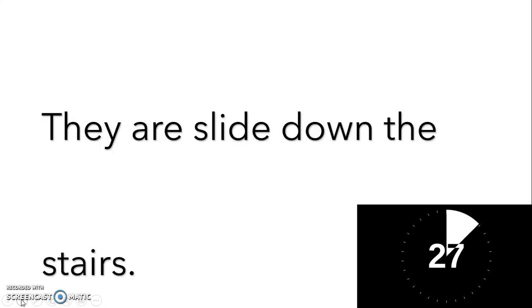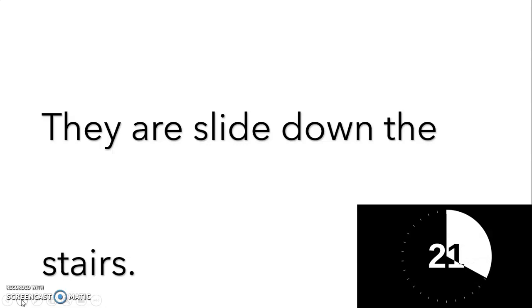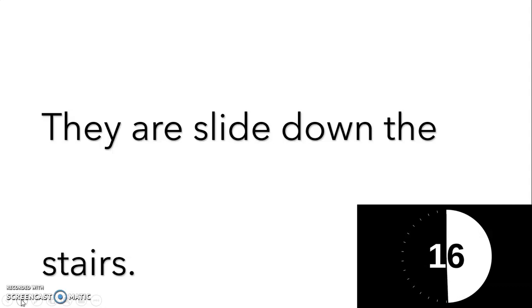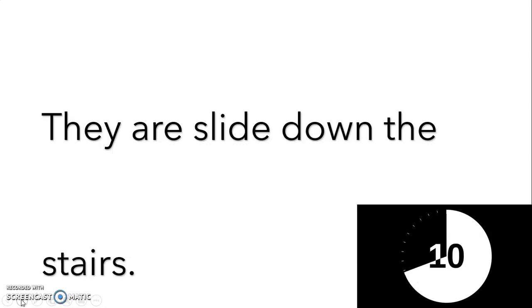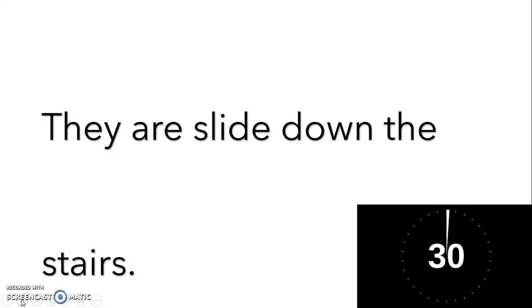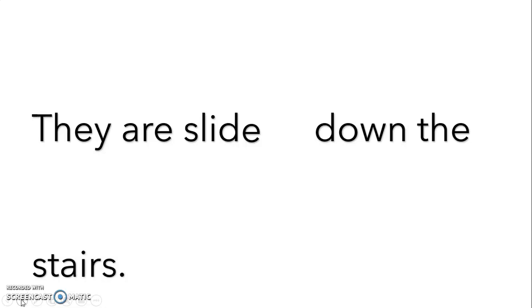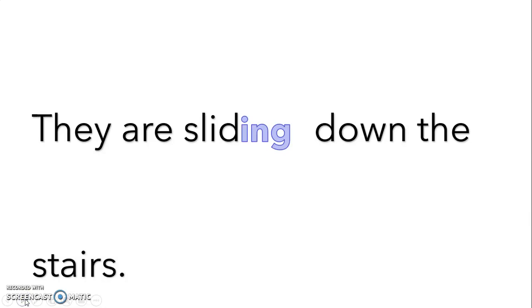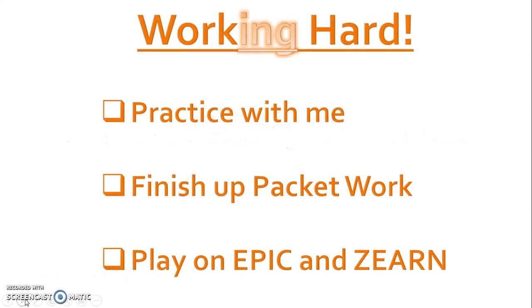Try this one. They are slide down the stairs. Okay, so our verb is slide because that's what they are doing, and notice it ends in e, so we're gonna drop the e and add I-N-G. Now it says they are sliding down the stairs.